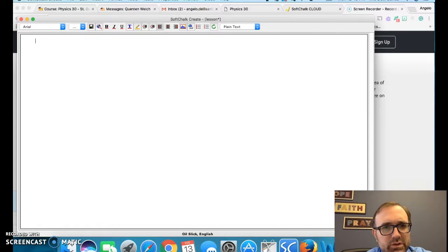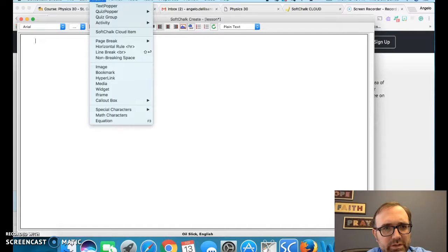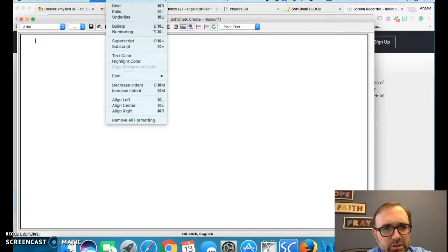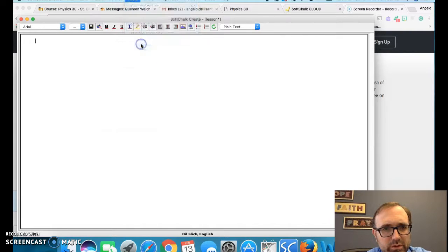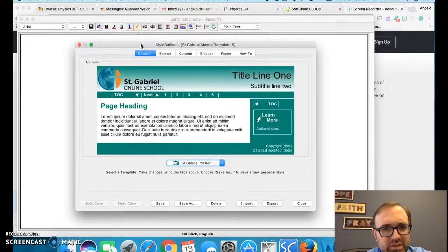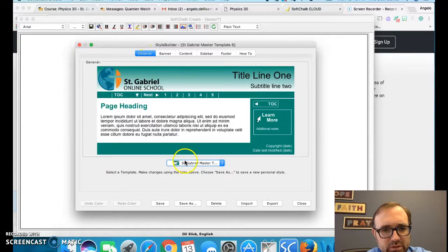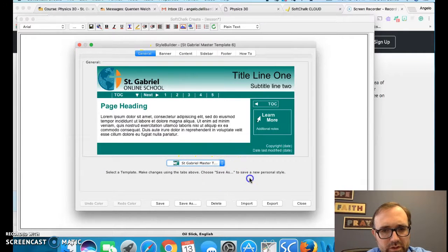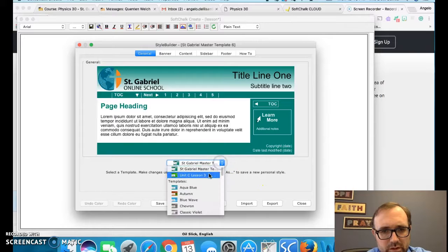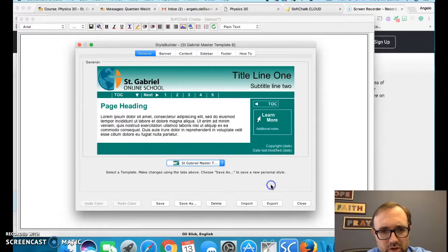First things first, you're going to have to realize you have to go on the top here, insert, under tools, go to style builder. You could either press F11 also. Currently I have only one in there, so I need to start putting all of them that I've given you earlier.